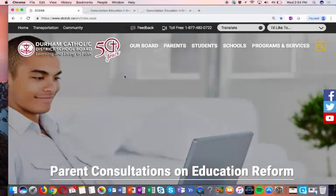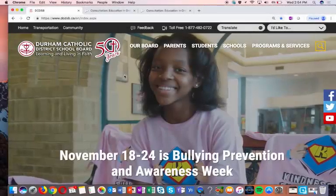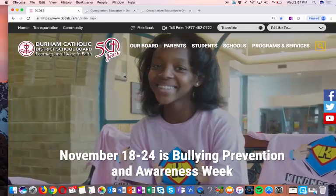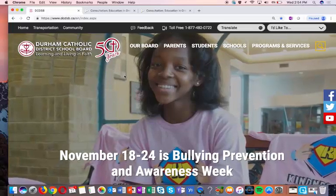Hi Durham Catholic students. This is a video on how to log into ETSB. There are a couple of ways that you can use to log into ETSB.